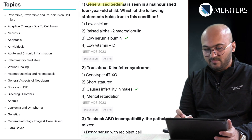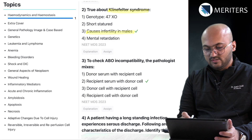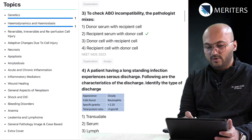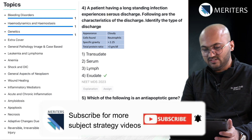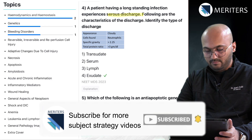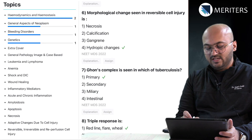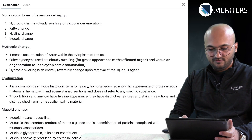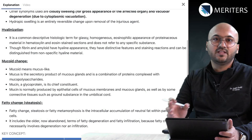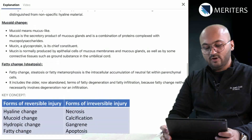Starting with generalized edema in a malnourished four-year-old child — this is because of serum albumin deficiency, so that's hemodynamics. Then Klinefelter syndrome is associated with infertility in males. Then a question on blood group incompatibility. A patient having long-standing infection with serious discharge — questions on transudates and exudates are very important. Each of the following is an anti-apoptotic gene: BCL2. Morphologic changes seen in reversible cell injury are hydropic changes.